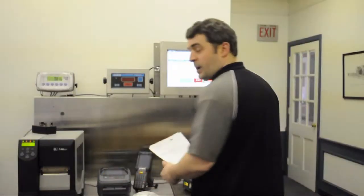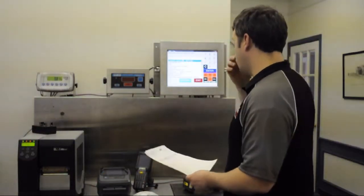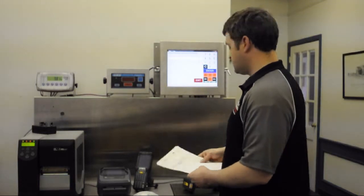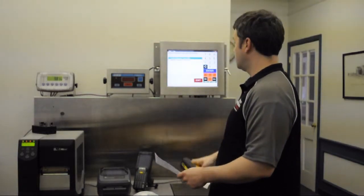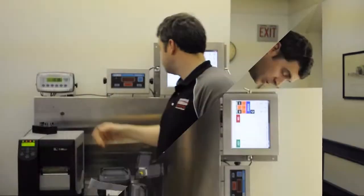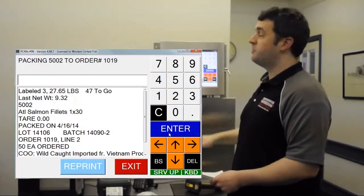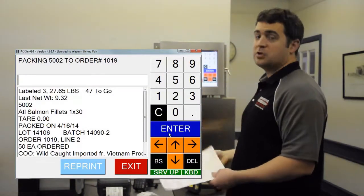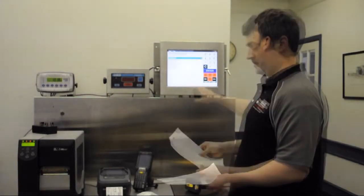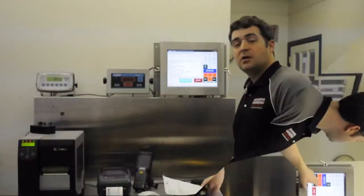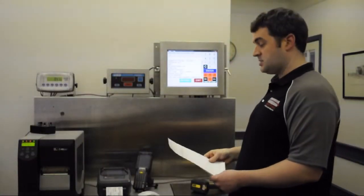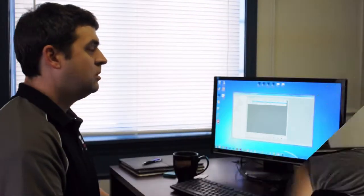Okay, so now I've packed four catch weight cases to this order. I'm just going to say exit. I'm going to scan the same order again. My next item. And now it says I've packed three and I have 47 cases to go. So that's all I'm going to do on this order. I'll press exit here. Now I'll do my next order. Now I've packed four catch weight cases on the second order as well.